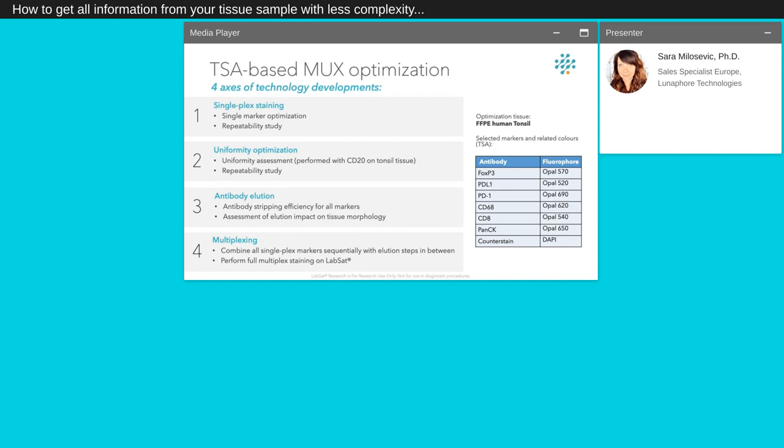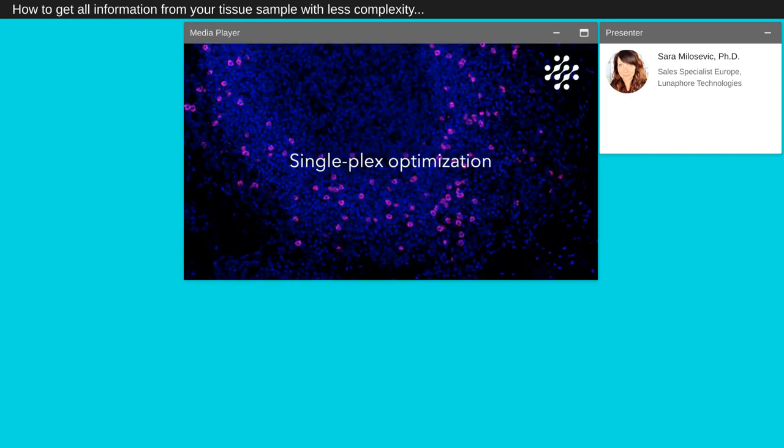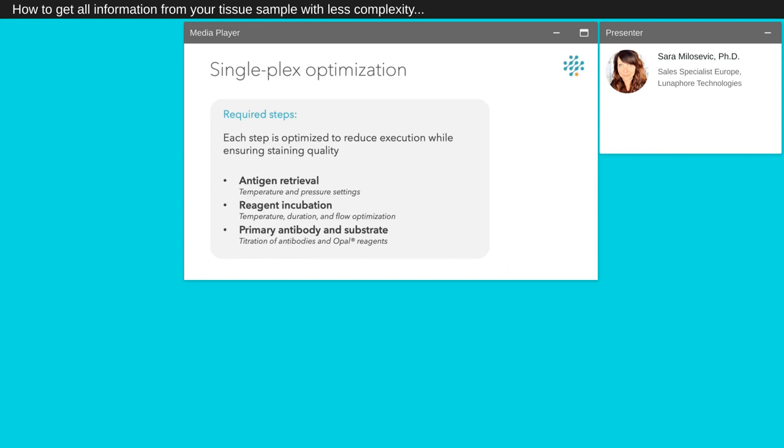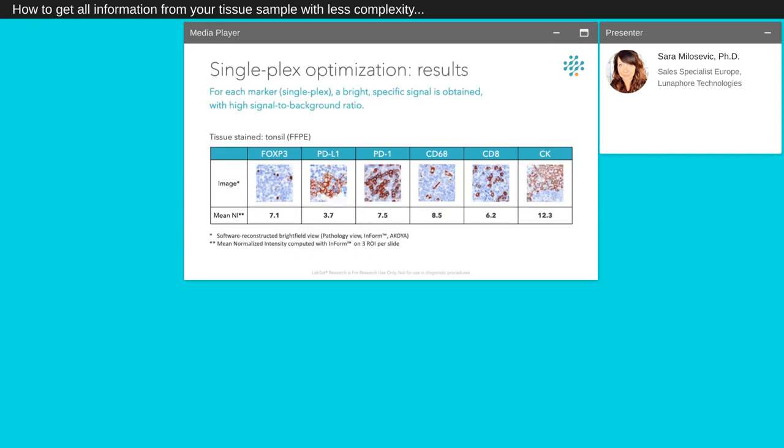To validate the TSA multiplex staining using our LabSat autostainer, we selected the following six markers: FOXP3, PD-L1, PD-1, CD68, and CD8 to perform the staining on FFPE human tonsil tissue. We will now see in detail every step of the staining optimization. Let's start with the single-plex optimization. For the single-plex optimization, three steps are tested: The antigen retrieval treatment, temperature and pressure setting. The reagent incubation, temperature, duration and flow optimization. And finally, the primary antibody's concentration and substrate, with the titration of the antibody and the opal reagent.